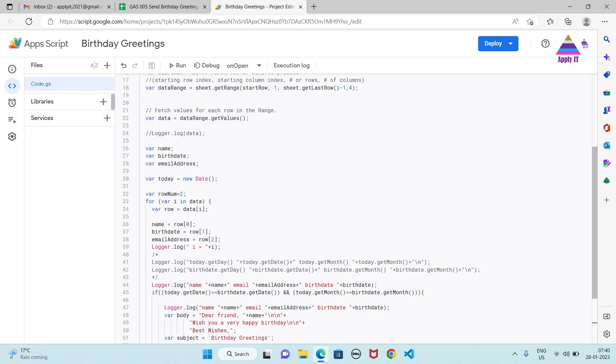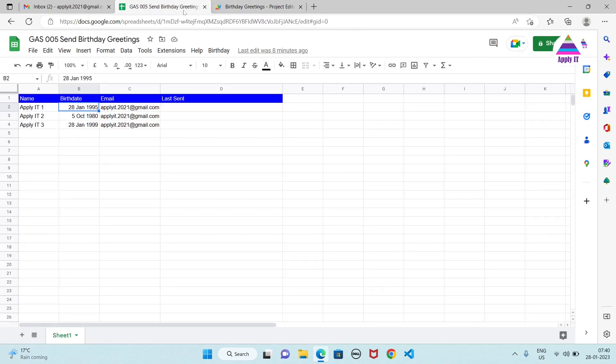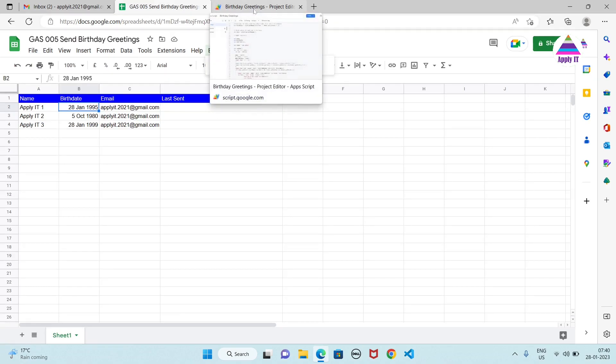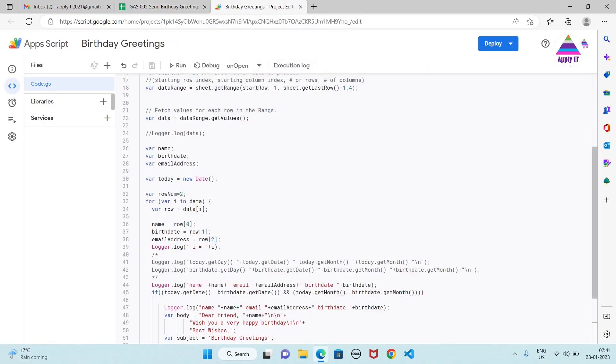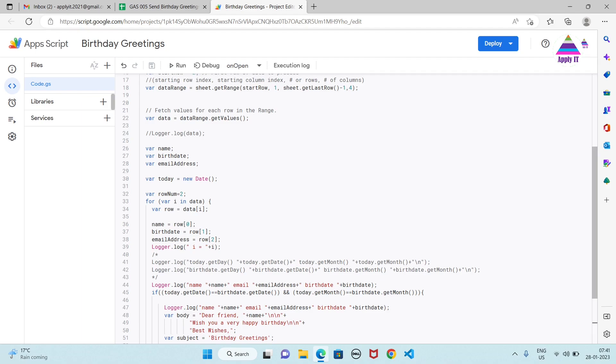We need to click this button to send email. If you want to automate that, then it is possible. You need to create a trigger for your Apps Script and the trigger will be executed daily at some particular time. So that you can configure it. Earlier we have created video on executing code based on triggers. You can find that video. I will paste the link in the description.